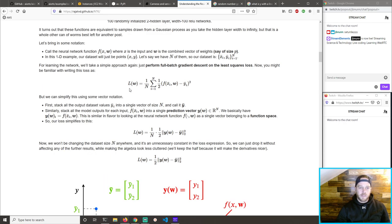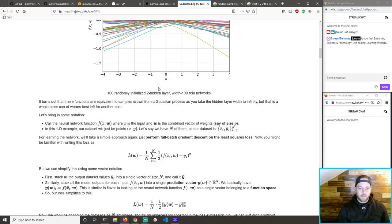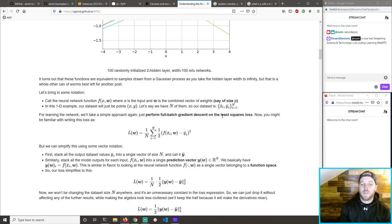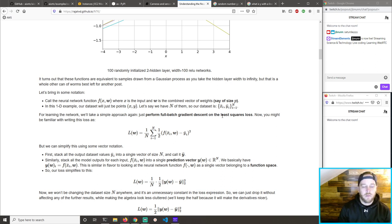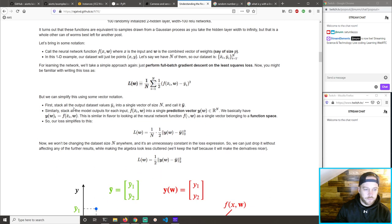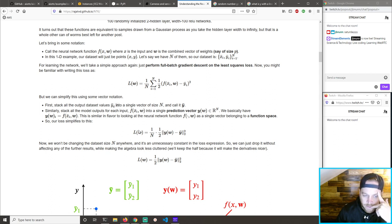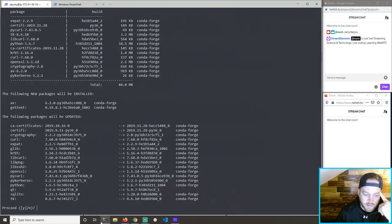So let's look at this again now that we know that. Our dataset is the mean of x_i and the mean of y_i from 1 to n. Stack all the output dataset values of y-bar into a single vector of size n and call it y-bar. I'm already lost.